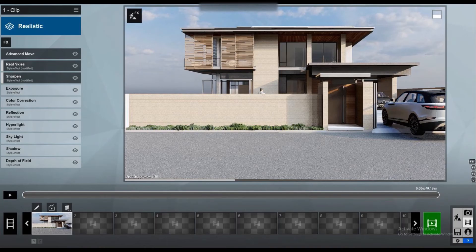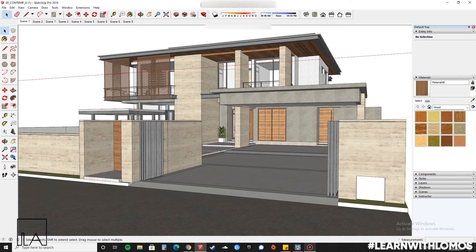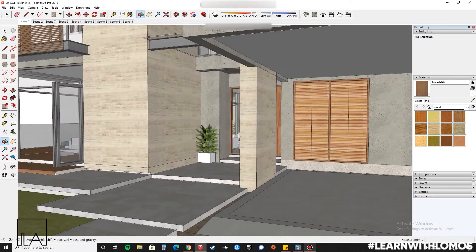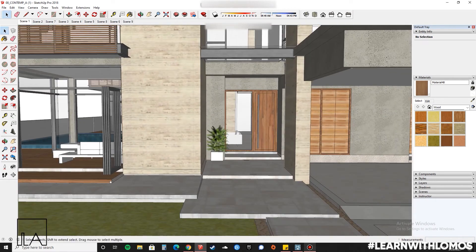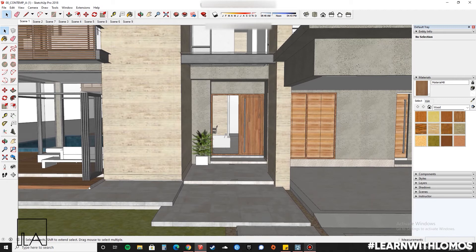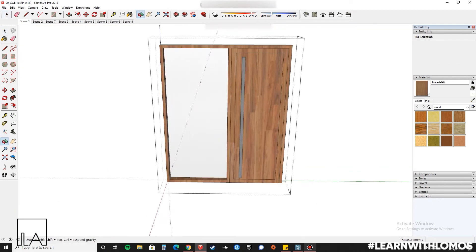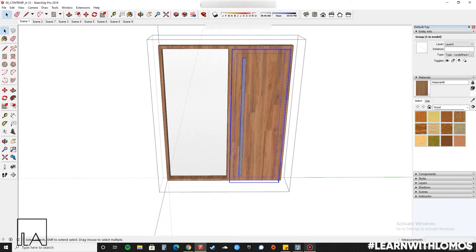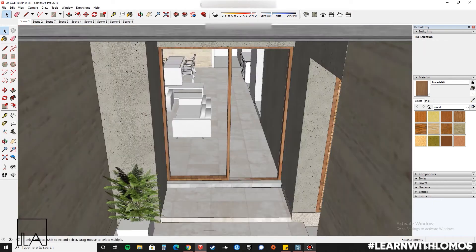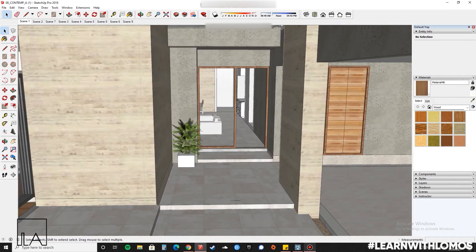This model was done by an amazing designer whose name along with his page is given in the description below. Now let us zoom into the model and choose the door which we have to use for the advanced move tool. Select the door and make it into a group. After that we'll cut it from here and go save it in a new SketchUp file.